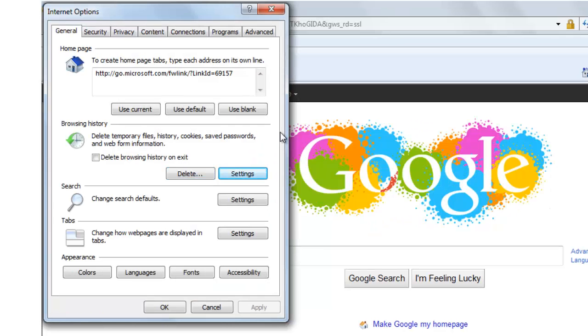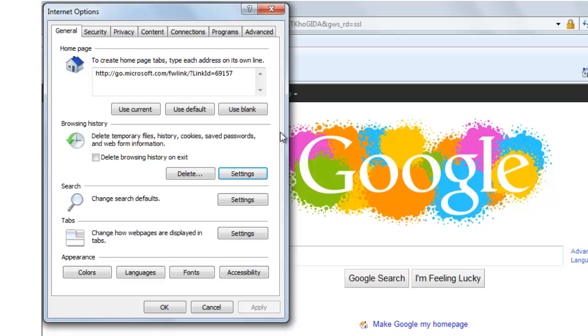You can also give instructions to your Internet Explorer browser to save cache on your computer. For that click on settings.